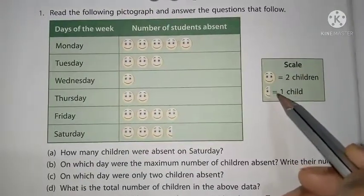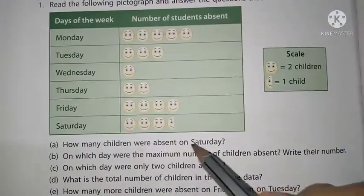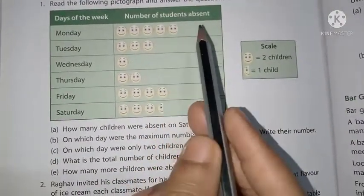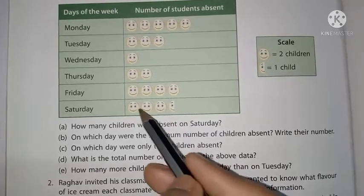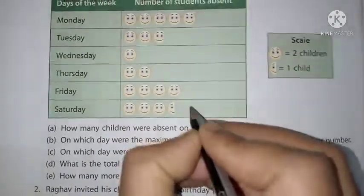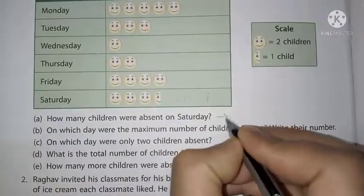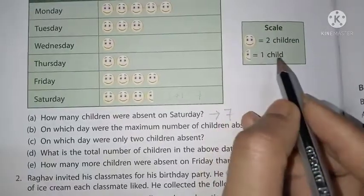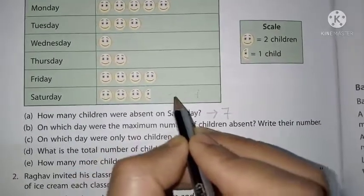How many children were absent on Saturday? See Saturday — three and a half smileys. Three means three times two equals six, and half means one, so six plus one equals seven. Answer: seven children were absent on Saturday.